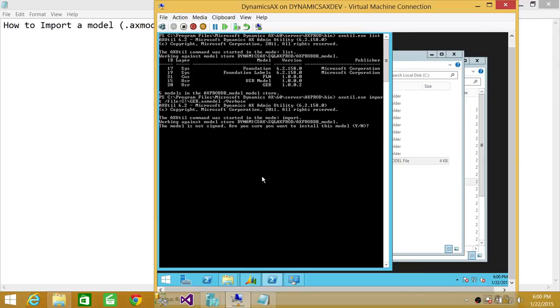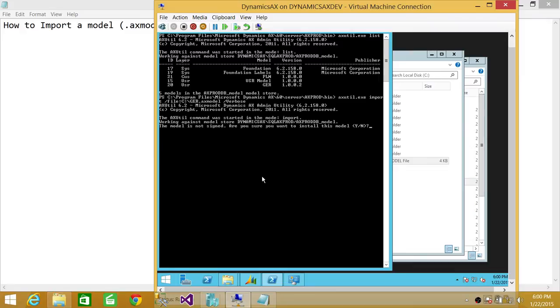So if you write a script using axutil, you don't want the prompt to be there because it will wait for user input forever. So if you write a script, you need to write it with the no prompt parameter. So we're going to go ahead and say yes.